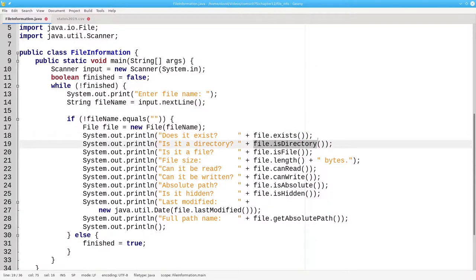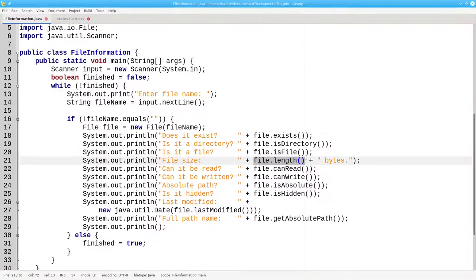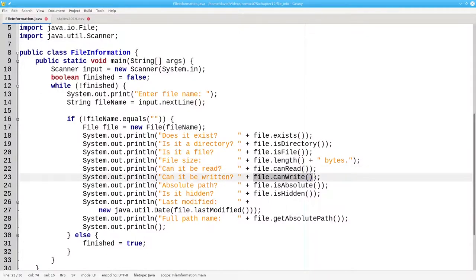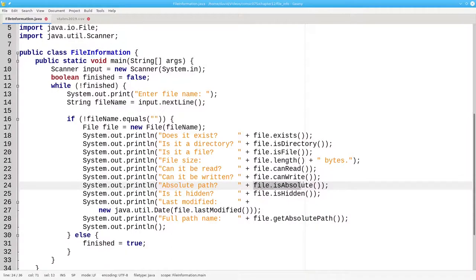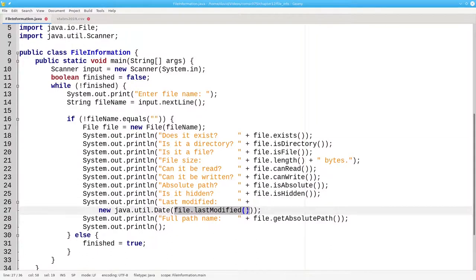You can find out if the file is a directory or a plain file. File.length gives you the size of the file in bytes. You can find out if you have permission to read the file or write information to the file. Did you use an absolute path name when creating this file? Is it a hidden file? When was it last modified?